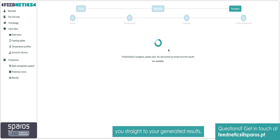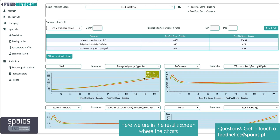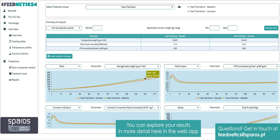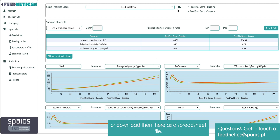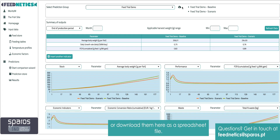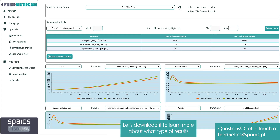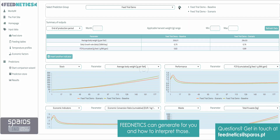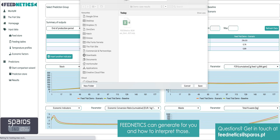You can also leave the app and wait for an email to arrive that links you straight to your generated results. Here, we are in the results screen, where the charts and tables give you an immediate overview of your key indicators. You can explore your results in more detail here in the web app, or download them as a spreadsheet file. Let's download it to learn more about what type of results Feednetics can generate for you and how to interpret those.